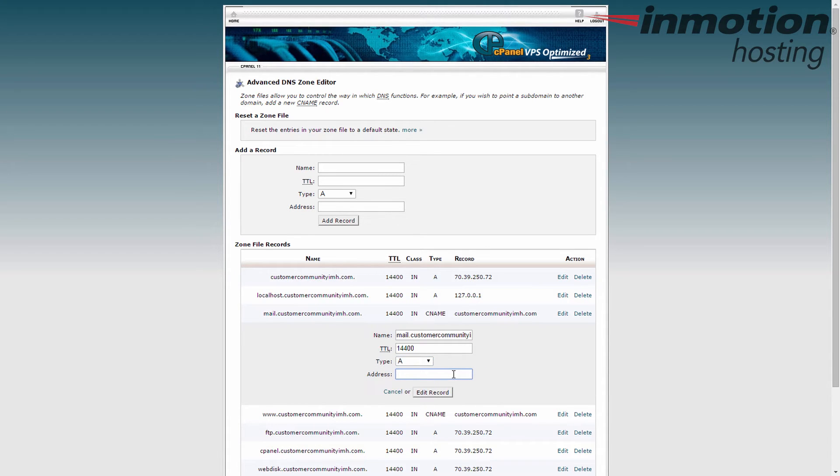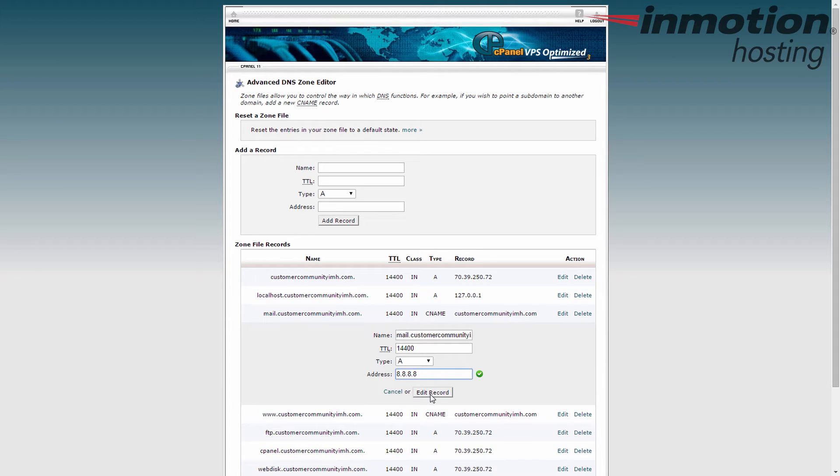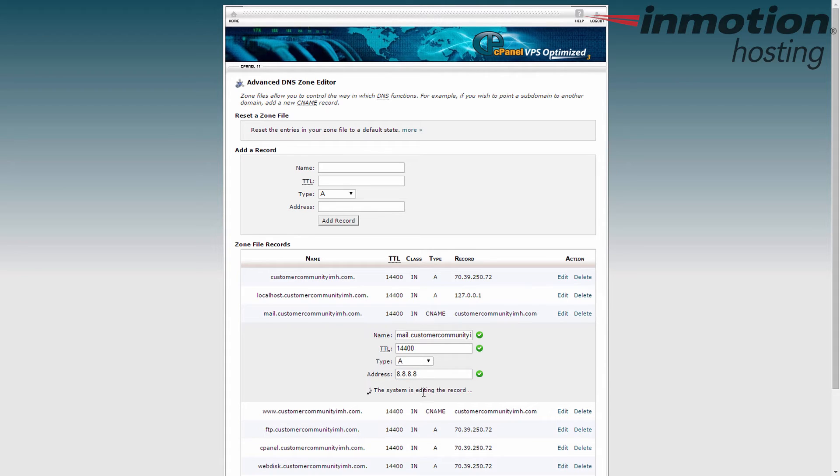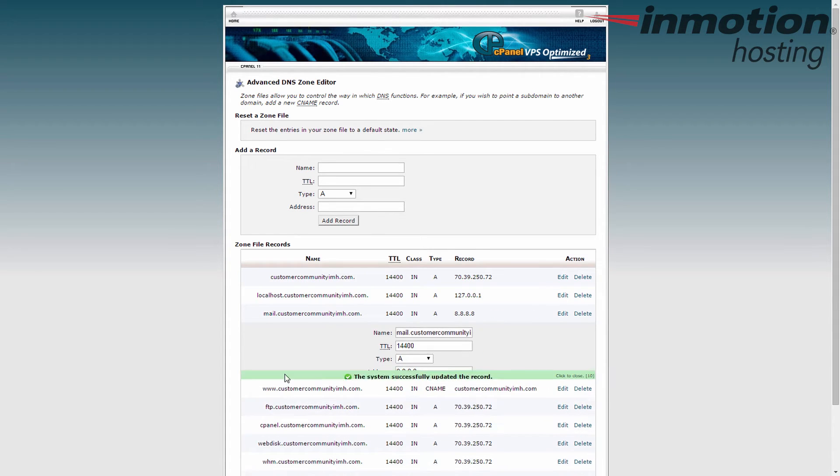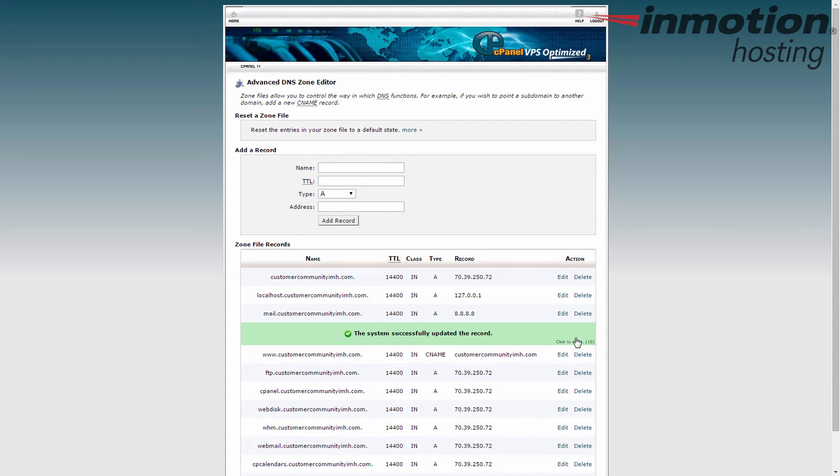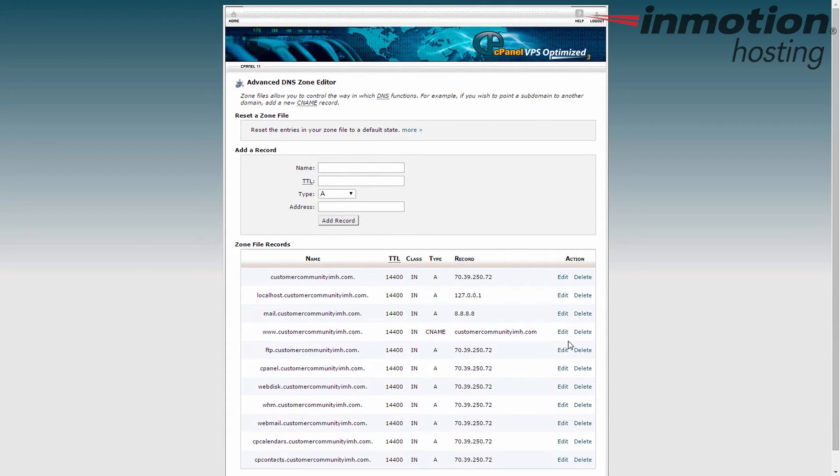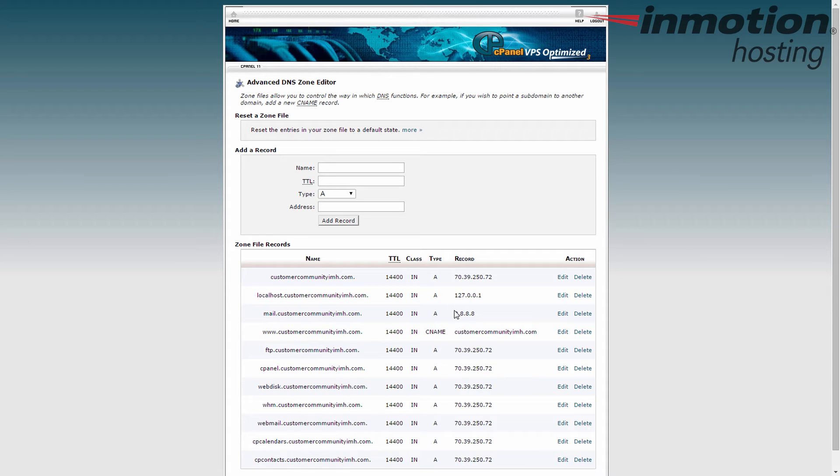Now this 8.8.8.8, it's a Google server. I'm just not sure if it's a mail server but I'm using it just for test purposes. So you can see now that this IP is completely different from any other IP. Most of the other IPs point directly to the server but this one points out away from the server.